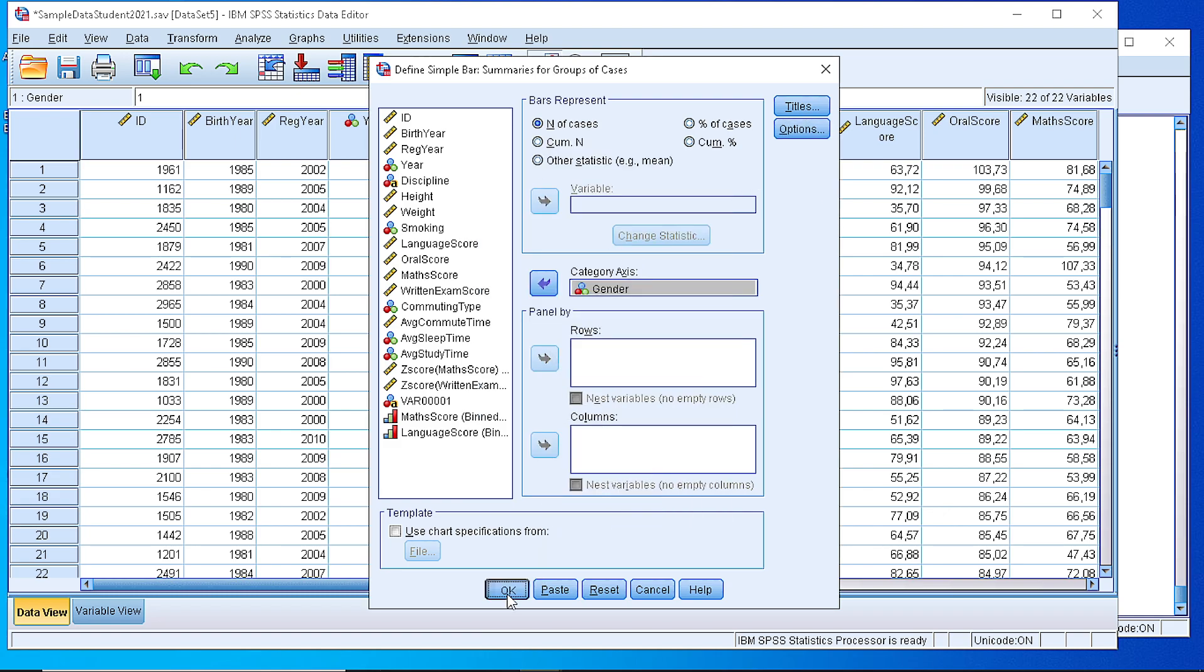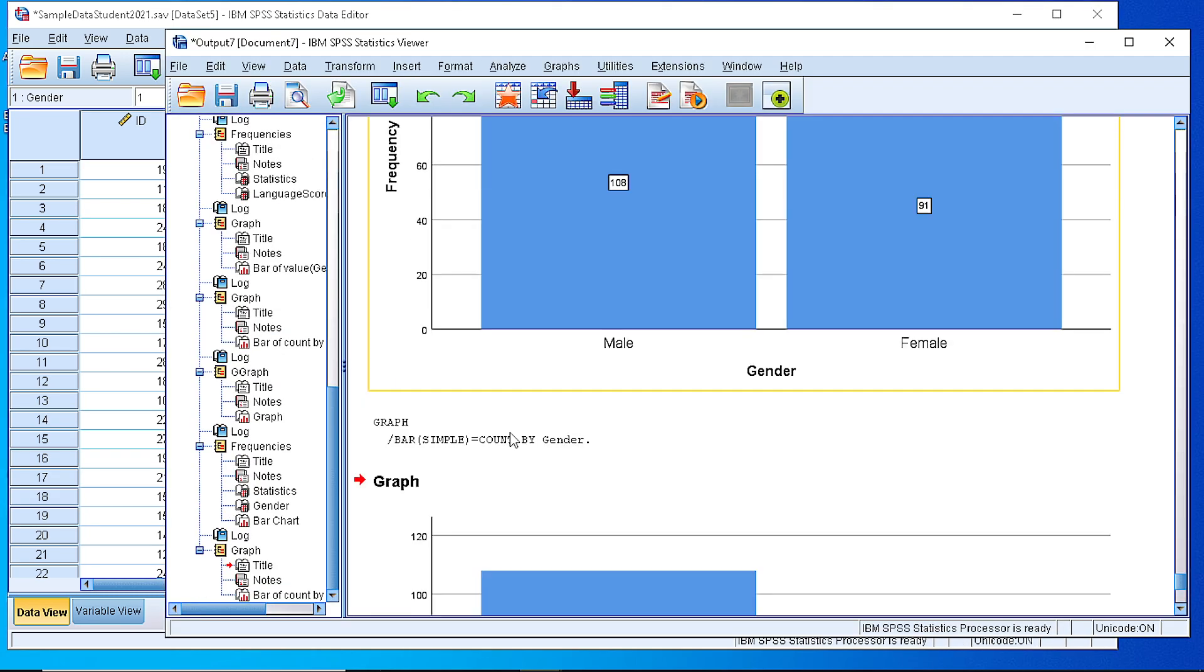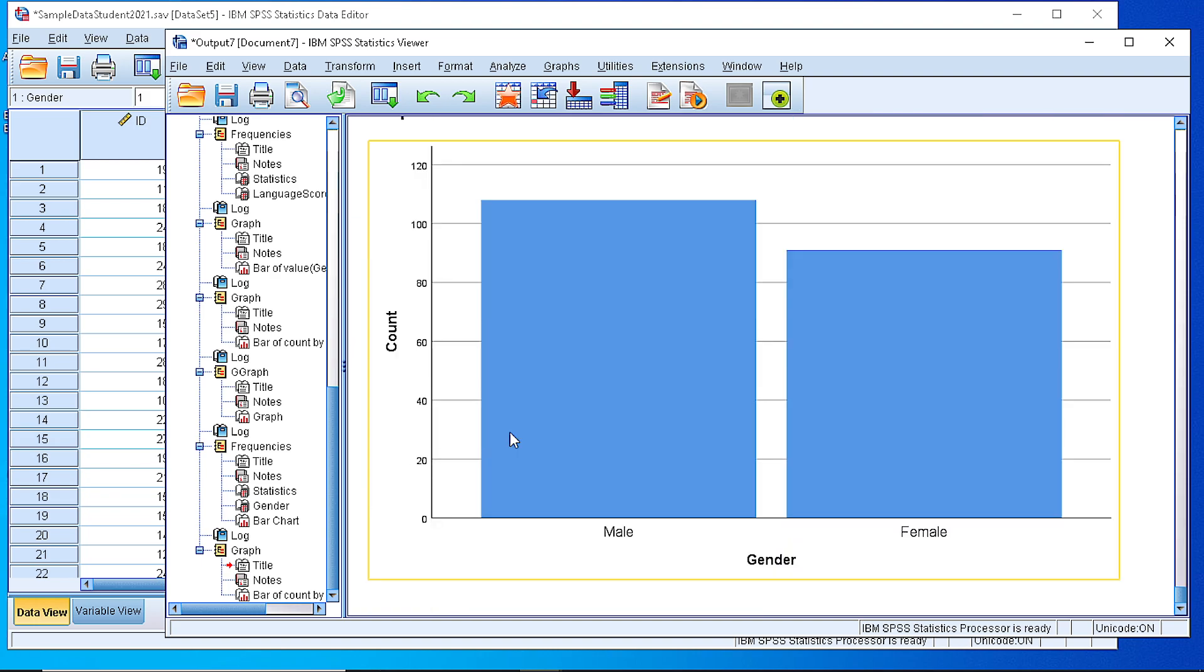And we can also customize the titles or some other options. If we press OK, again we get the same bar chart and we can customize that as previously. We can edit that and change colors, lines, or the display.